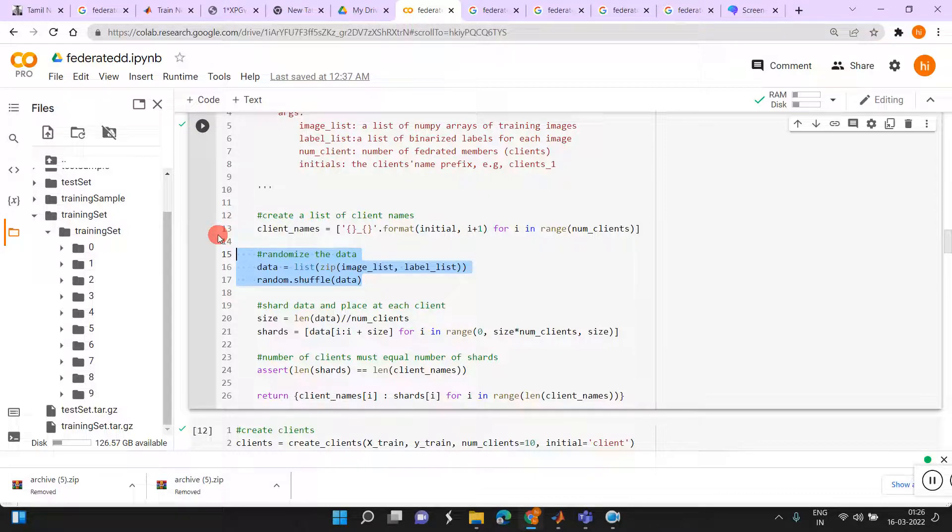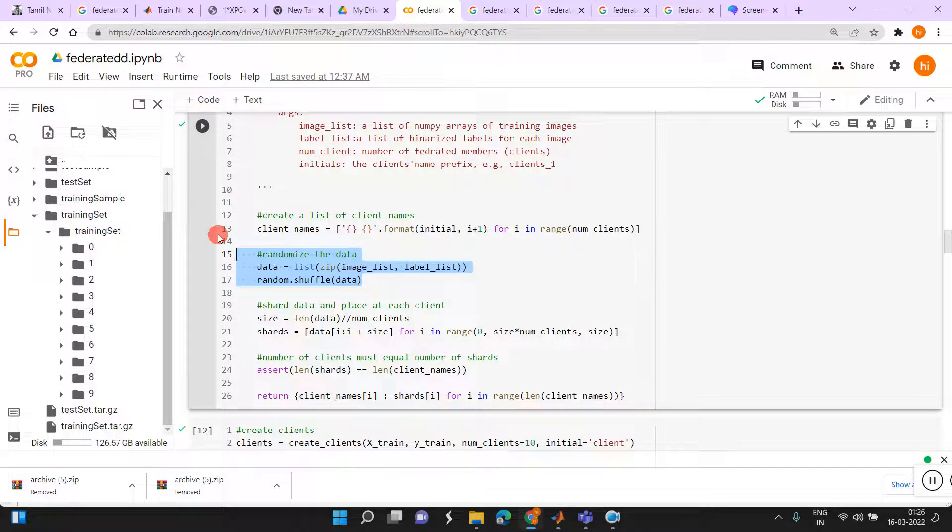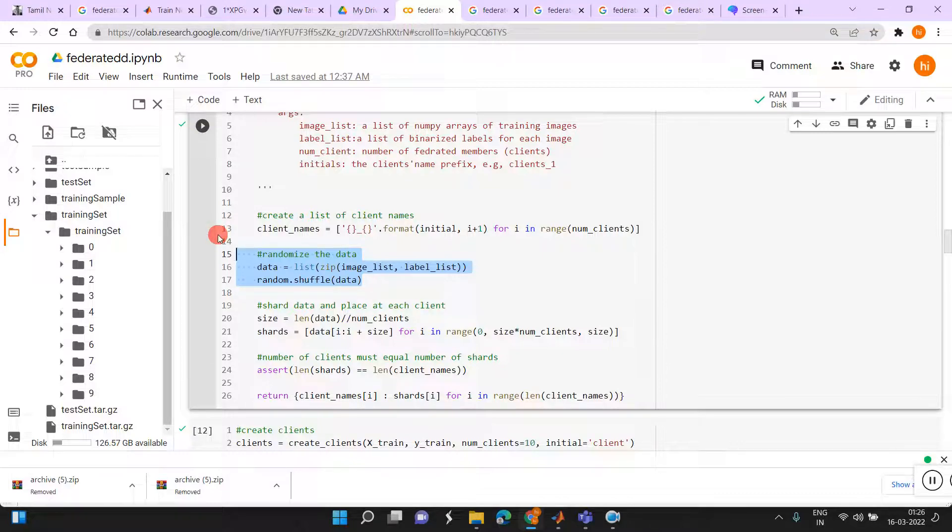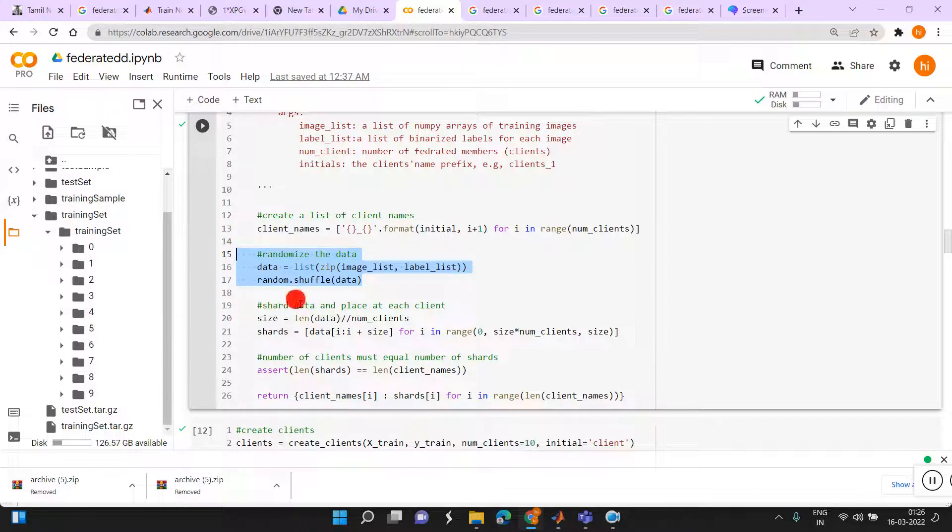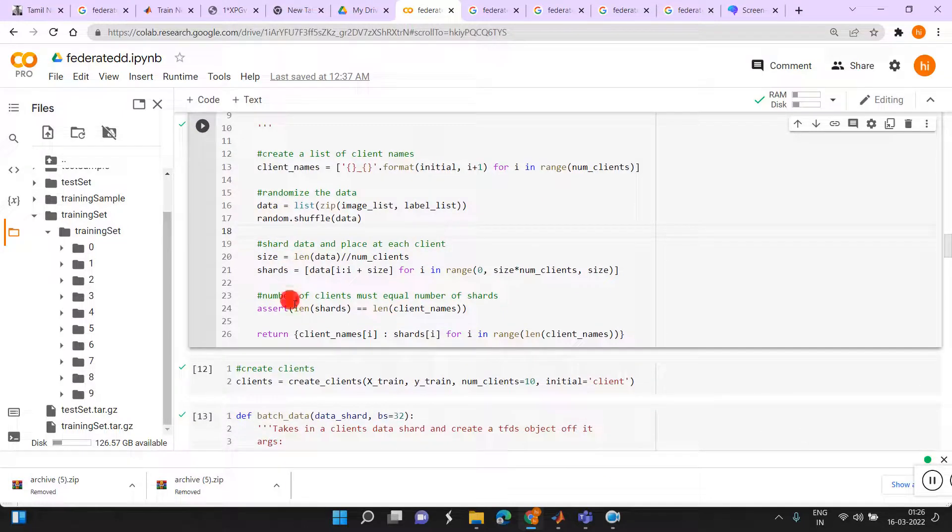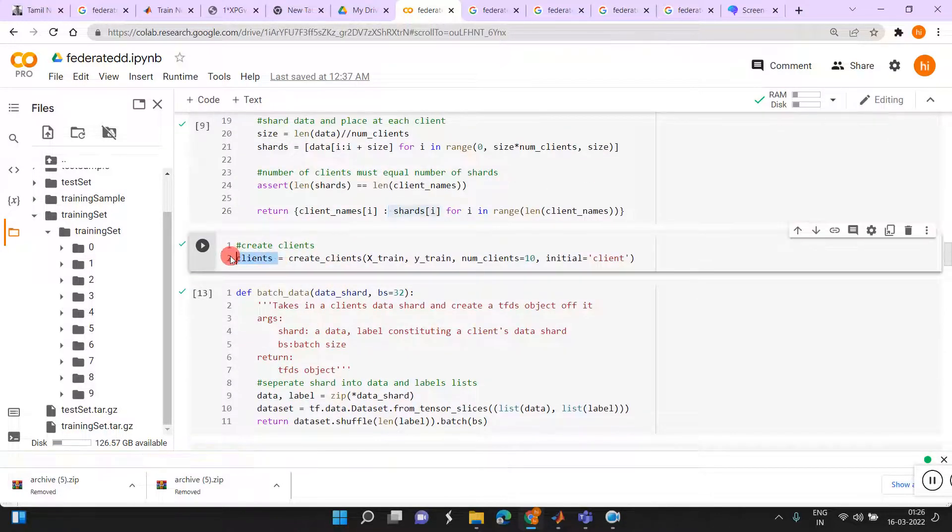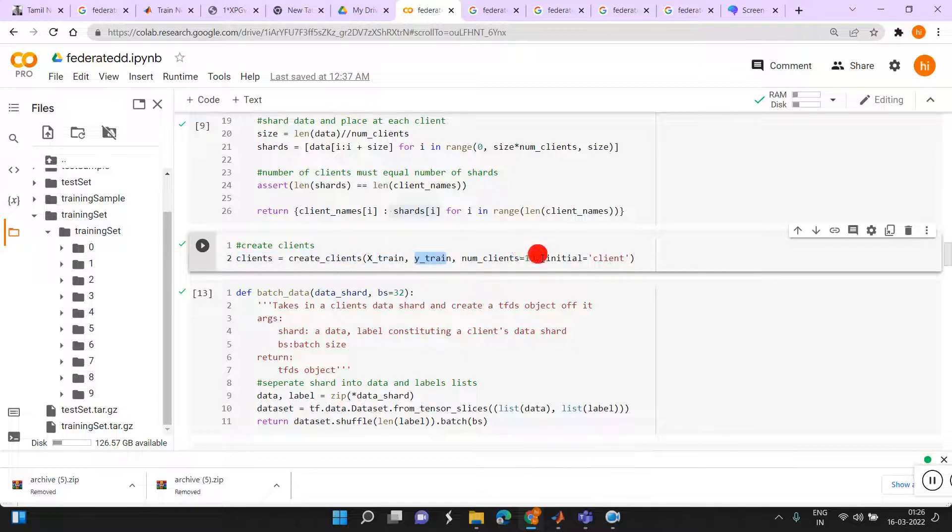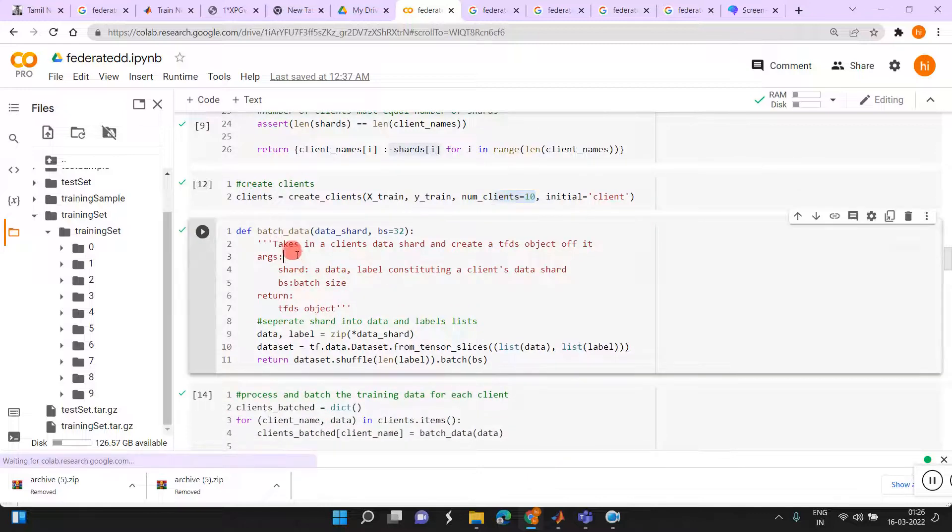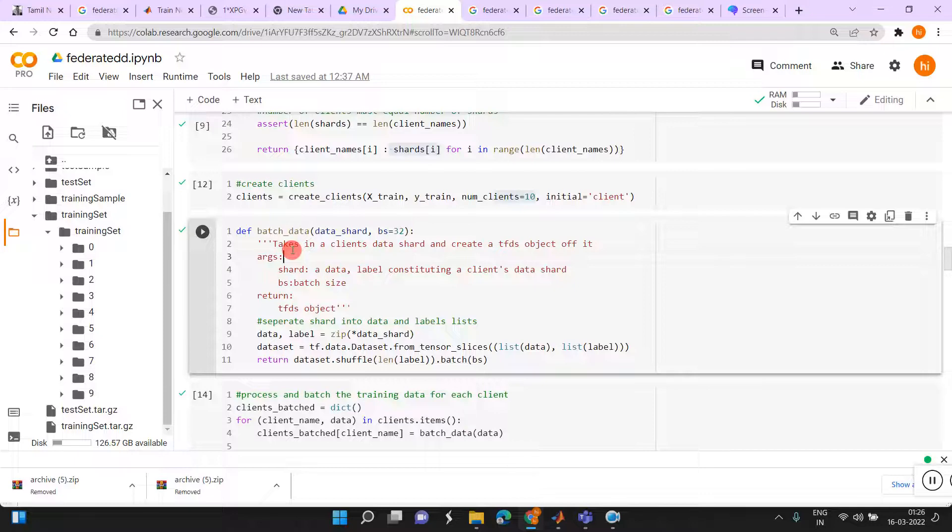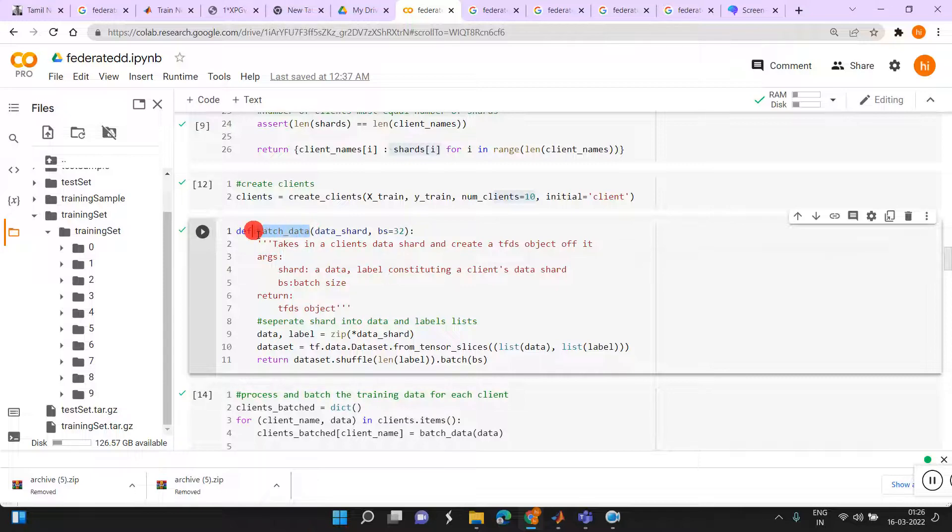Each part is shared to the particular worker. For example, if you have 100 means we are providing 10 data for first worker, next 10 data for second worker. We are totally dividing the data into 10 because we used 10 clients. If you used 5 workers means we have to divide the total data and divide by 5. Then we are sharing those data to the particular each and every clients, 5 clients. This is the client name, share ID. Here only we just created the clients with the help of that X train and Y train number of clients. After that, we need to provide the batch data for each client because we have to train the system with the batch by batch only. That is why here we batch data, data shared, batch size is 30.